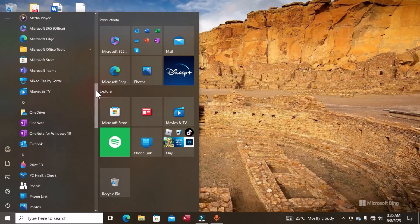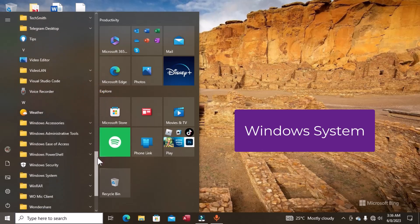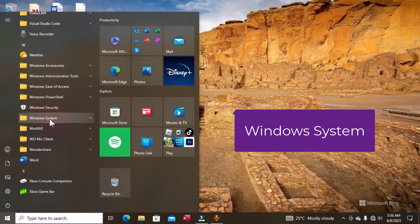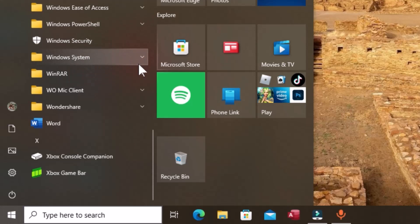If you are not able to find Command Prompt in the list while scrolling, there is a folder that contains this program along with other programs. That folder is known as Windows System. You scroll to find the Windows System folder, and when you locate it, click on the dropdown to expand it.